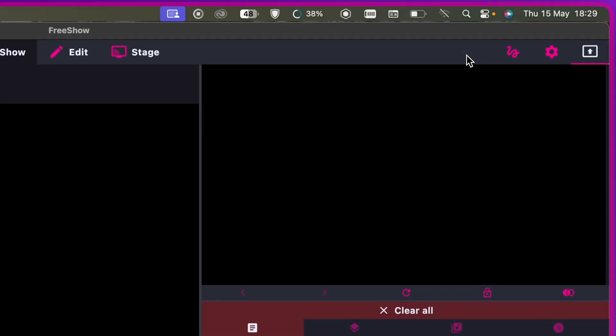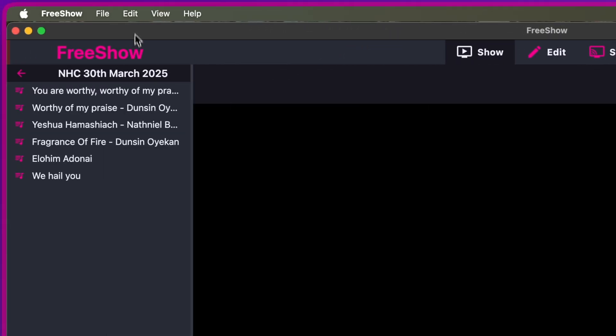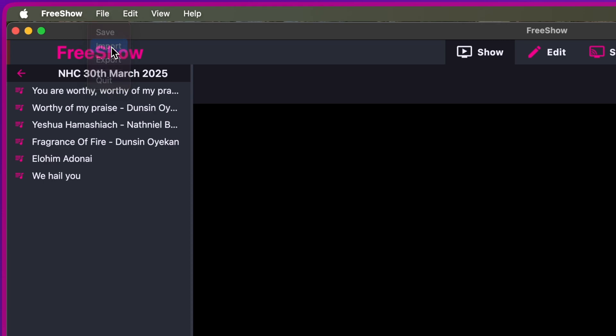Now when you launch FreeShow, you want to go to File up here and click on Import.